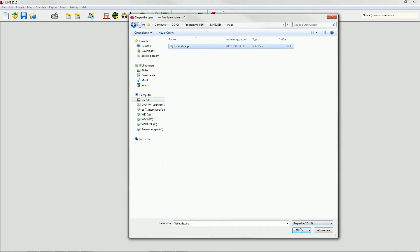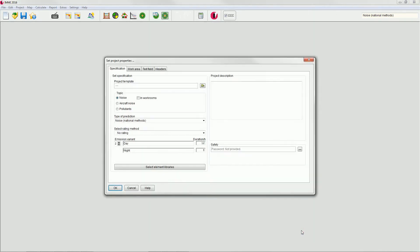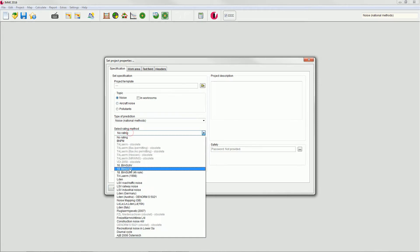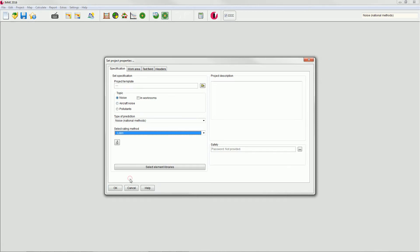When starting the import with an empty project, this will lead you to the Project Properties dialog in order to select your settings. Please leave the default setting Noise and select L then as Rating Method. Confirm with OK.